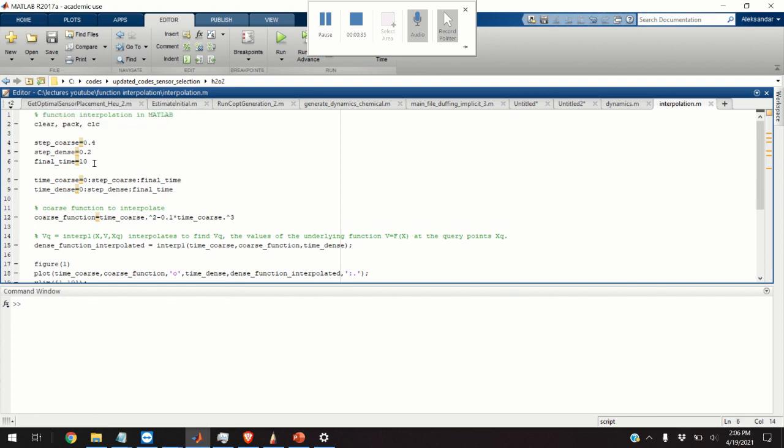The next step is to define the function parameters. We are going to define two grids of points. The first grid will be a coarse grid at which the function will be defined and we assume that these values of the function are known. The next grid will be a denser grid at which we want to compute the function interpolation.